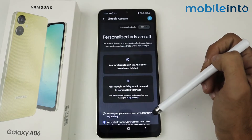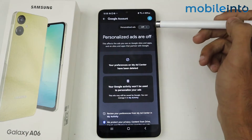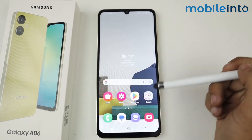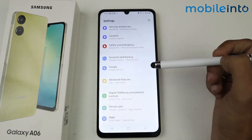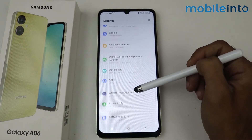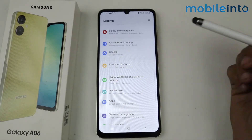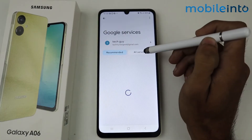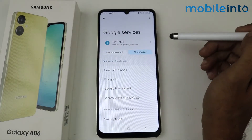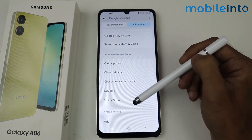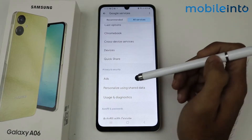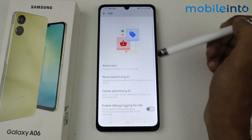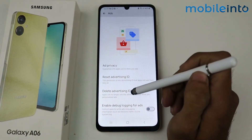Click Got It. As you can see, Google Ads is now off. Now go to Settings and scroll to find Google, tap on it, then click All Services. Scroll and you'll see an option for Ads — just tap on Ads.